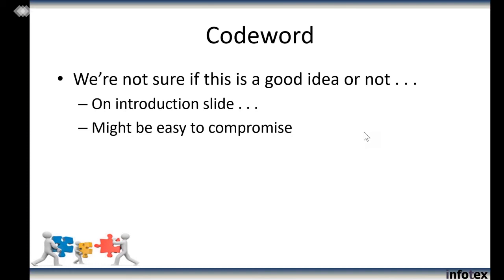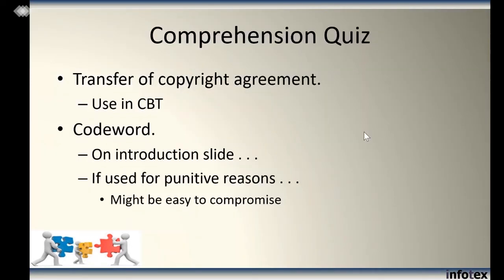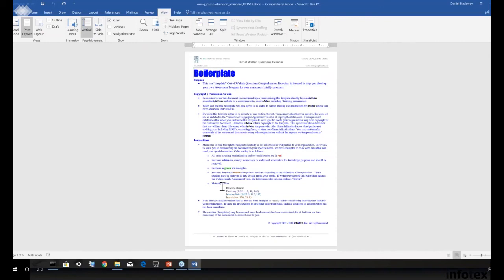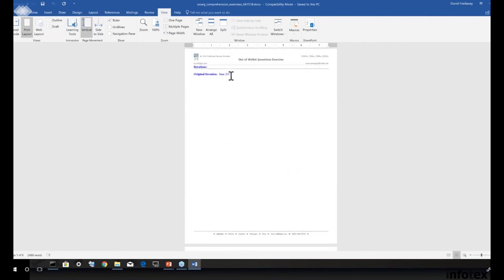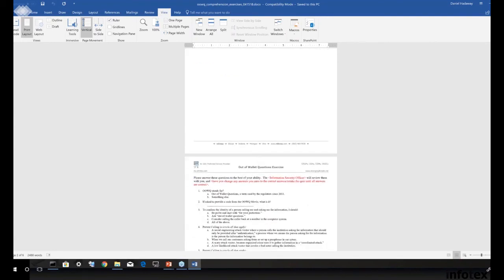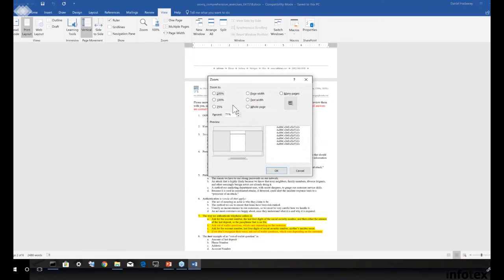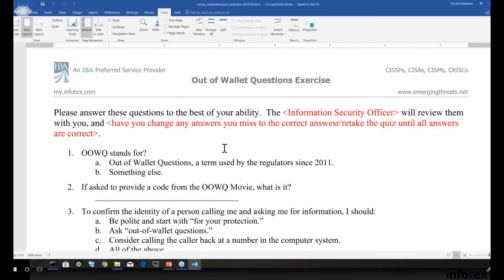One of the things we're not sure about is whether the code word is a good idea — one of our clients brought that up and we decided to put it in, in case you want to use it. What we really recommend you do is follow up this movie with a comprehension quiz. I just want to quickly show you — it's one of our boilerplates with a transfer of copyright agreement in it. I want to zoom in on a couple of the questions.